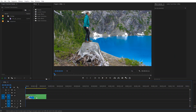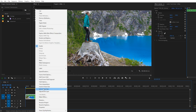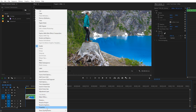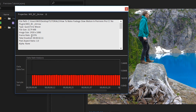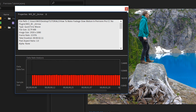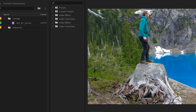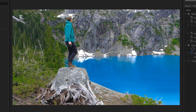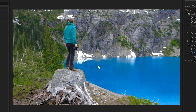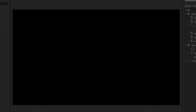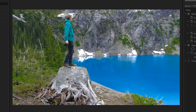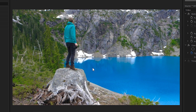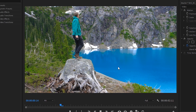I'm in Premiere Pro with a 1080p sequence that's set to 23.976 as the frame rate, and I have a clip here that is also 23.976 and it looks like this. It's a clip of me hiking in British Columbia and as you'll notice, there's no slow motion at all.